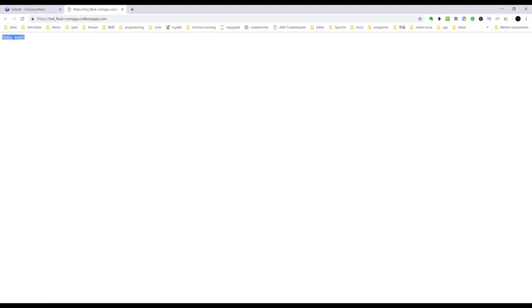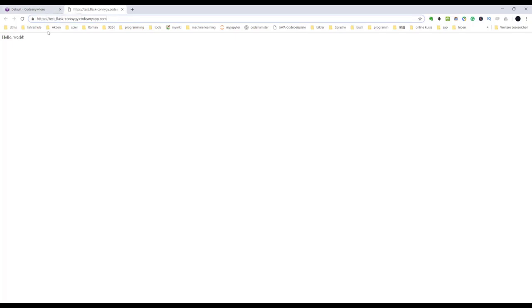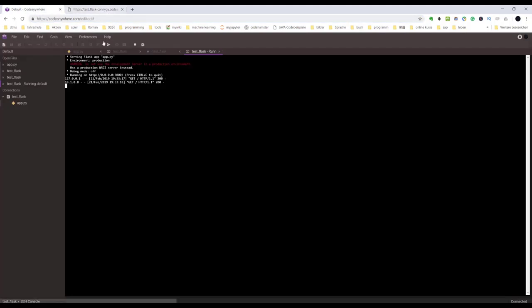See, a browser popped up with our result page. The URL is this one. TestFlask is the project name and Conigy is the username. In the meanwhile, another console also popped up. It logs the Flask output.